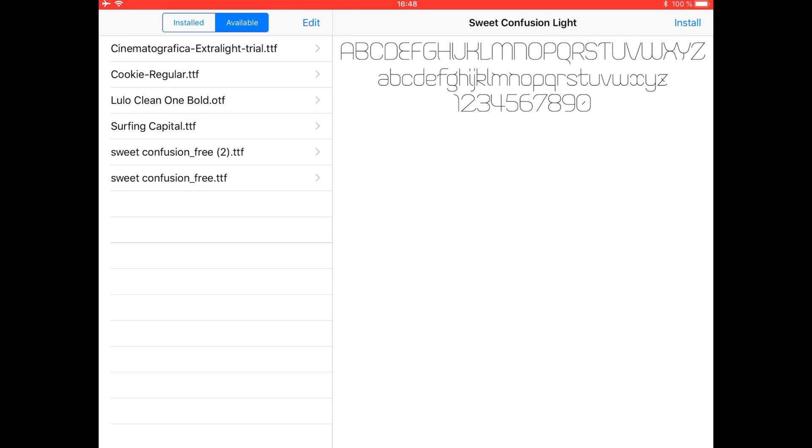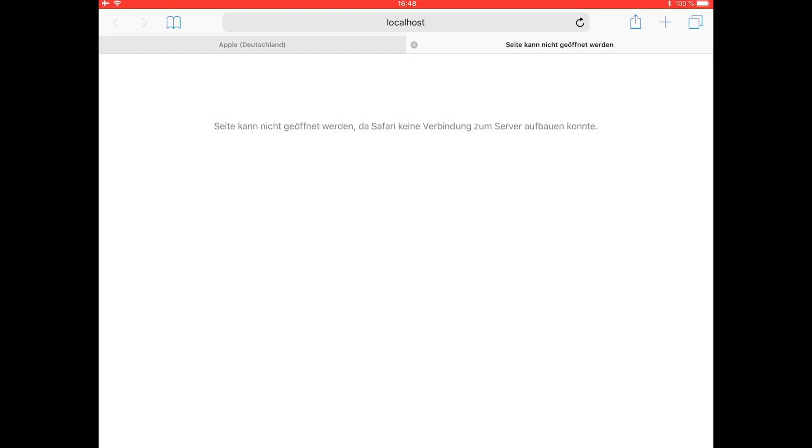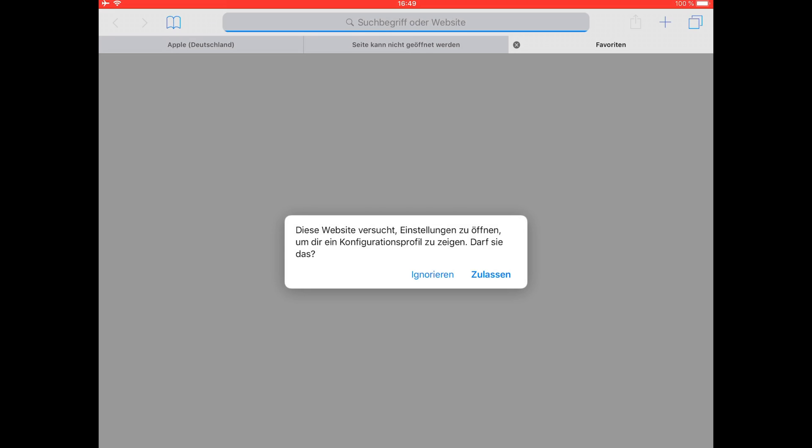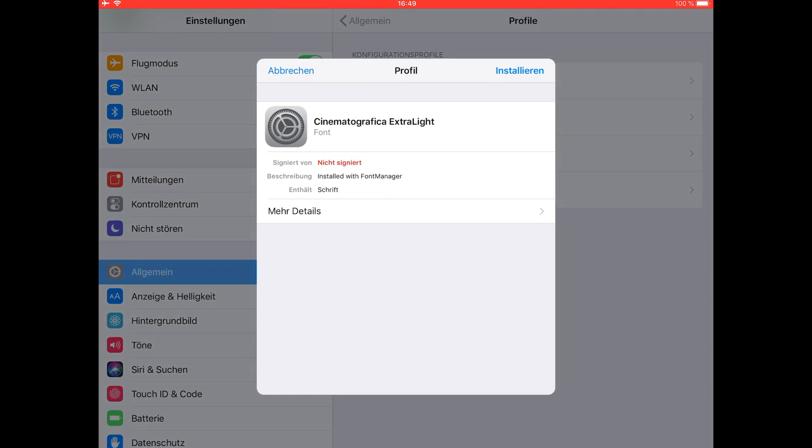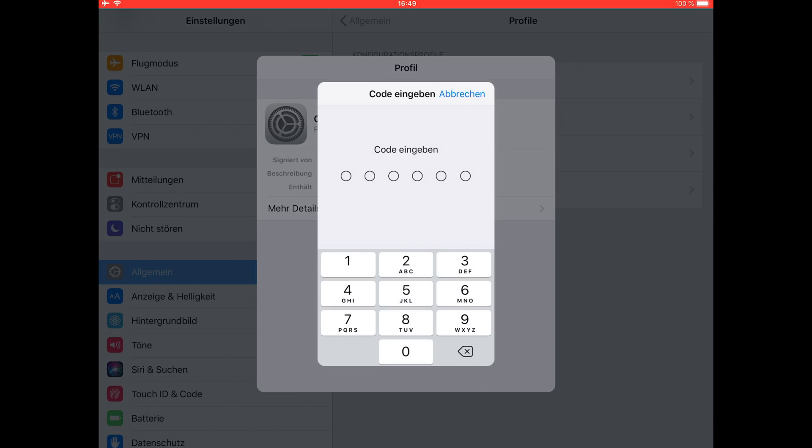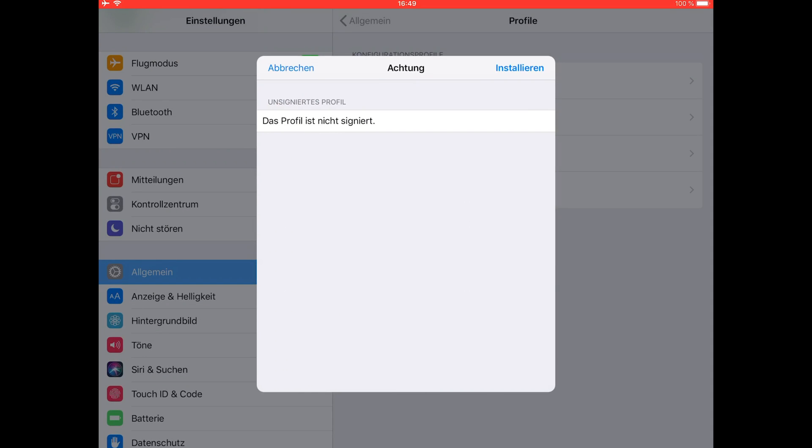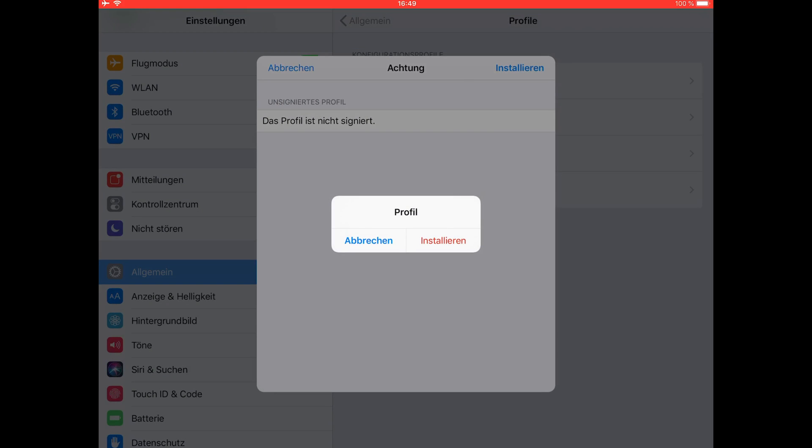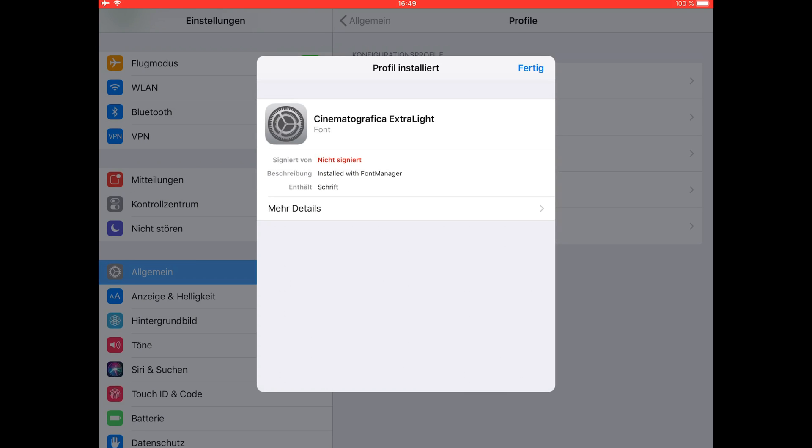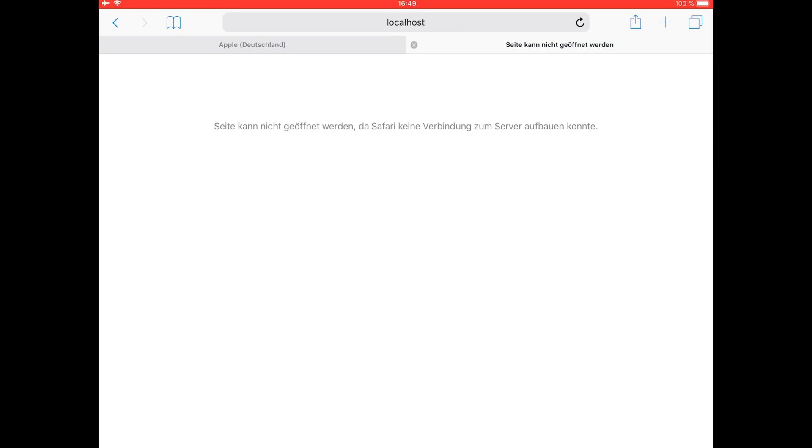Now you select the font and go to Install. Then accept it, install, type in your password, and install again, and finish. That's it! It's all you have to do to install the fonts in your iPad.